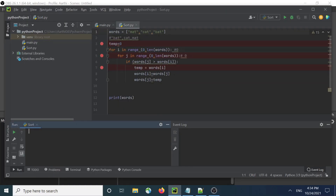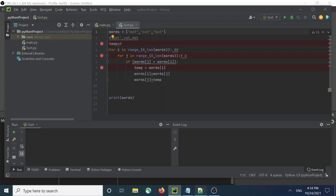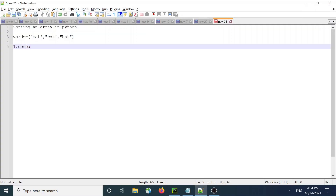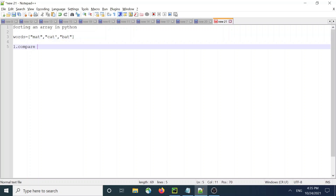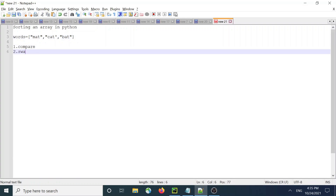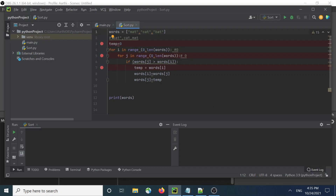This video explains sorting of an array in Python. We have an array called 'birds' that has three elements: mat, cat, and bat. The expectation is to sort it into bat, cat, and mat. In order to achieve that, we first have to compare elements, and when we find that one element is larger than the other, we swap. That's the simplest explanation for this problem.